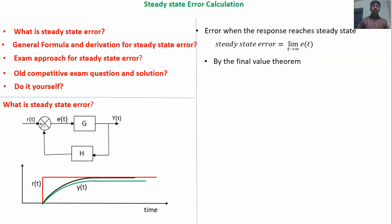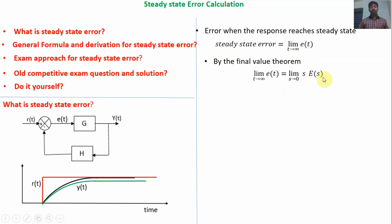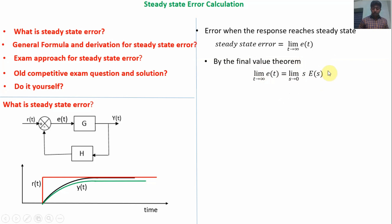By the final value theorem: limit T tends to infinity of E(t) is equal to limit S tends to 0 of S·E(S), where E(S) is the Laplace transform of E(t) — error with respect to time in the S-domain (Laplace domain). This is the steady state error concept.